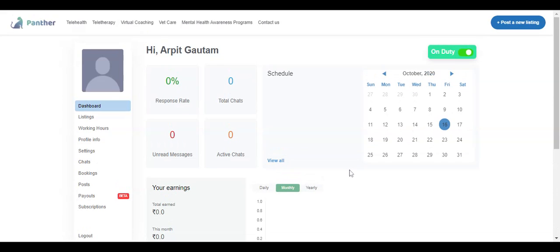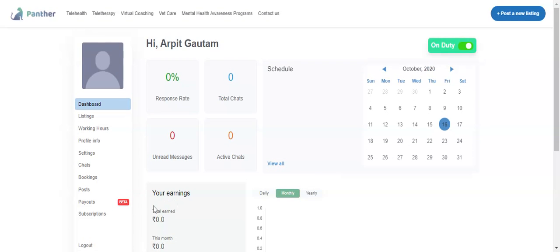Hi everyone, in this video we are going to cover the expert journey - how as an expert I can connect my account for online payouts. If the payout mode is online for the marketplace, I need to configure this.